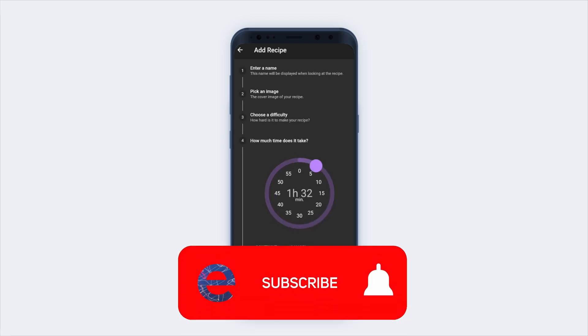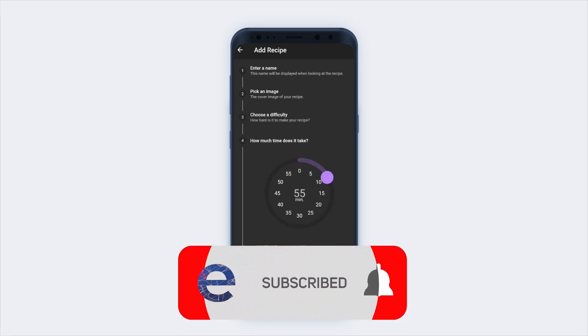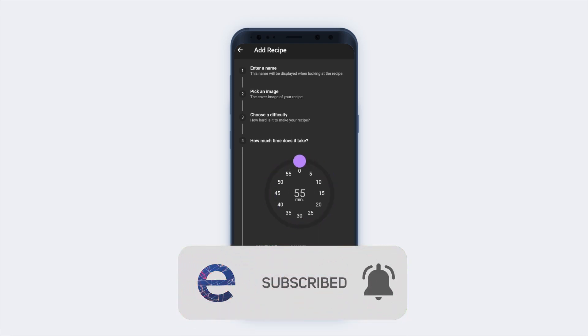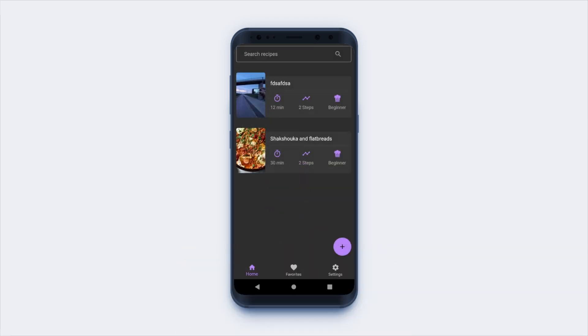Also, if you enjoy my content, maybe consider subscribing and liking to help me make more videos just like this one.